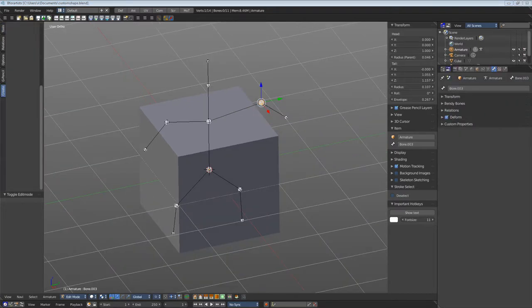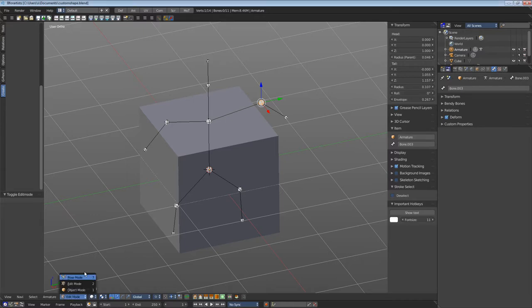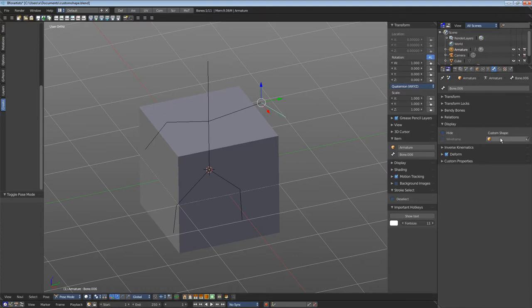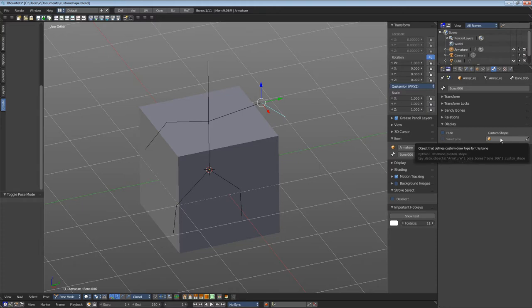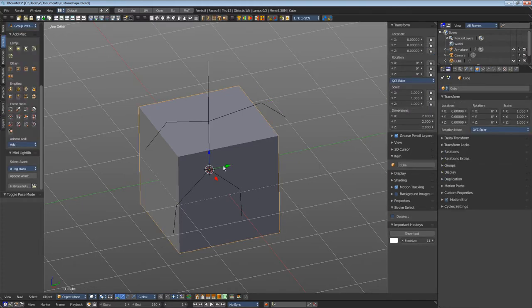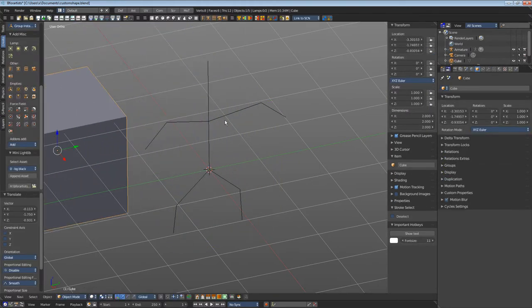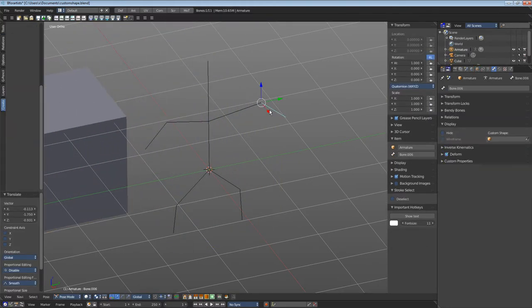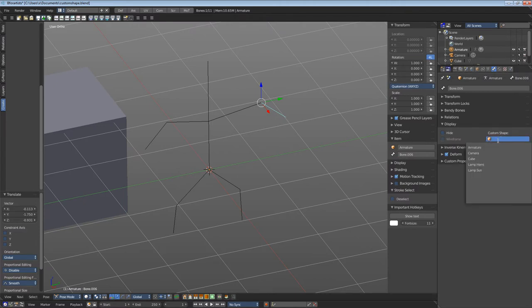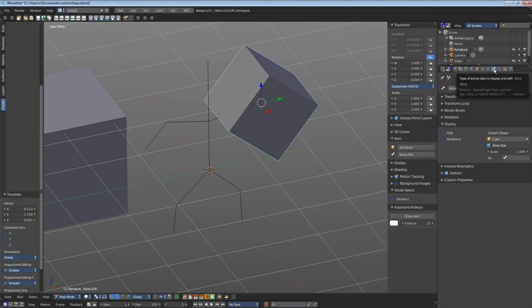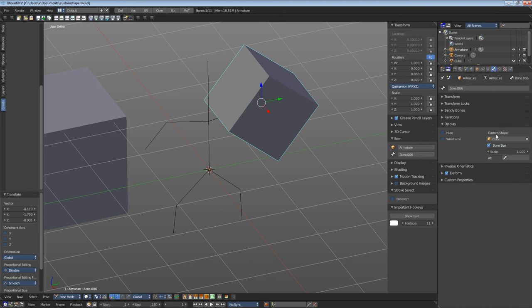In pose mode, there is another way to display the bones. Here you can display bones in custom shape. This can basically be every object in the scene. Let's use this cube here, move it a bit to the side. Let's select our bone again and choose cube. And as you can see, the bone displays as a cube now. It can be found here in bone tab and in display panel.